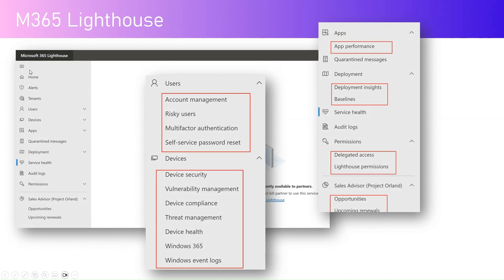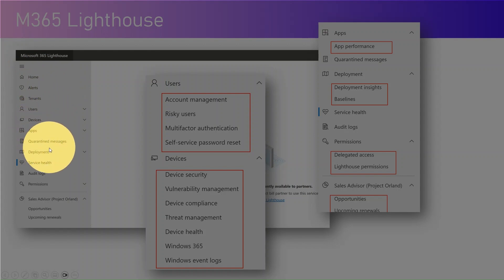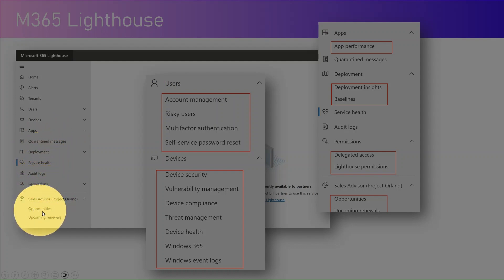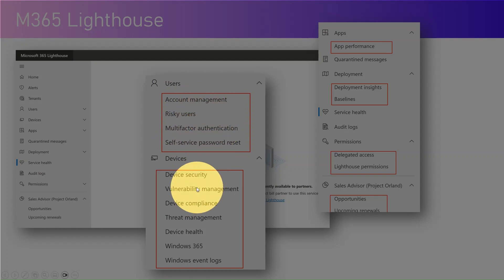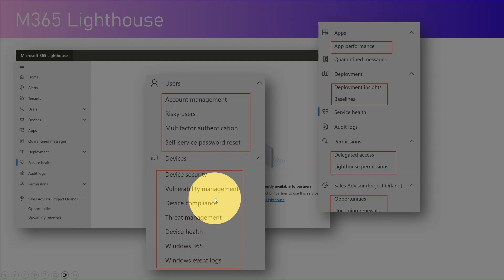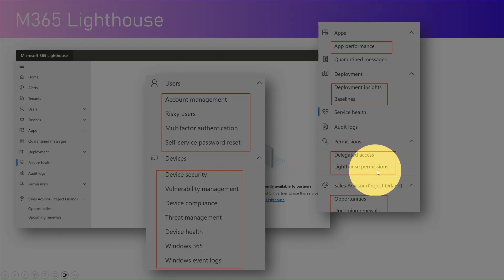The application has a left menu with: Home, Alerts, Tenants, Users, Devices, Apps, Quarantine Messages, Deployment, Service Health, Audit Logs, and Permissions, plus sections for Opportunities and Upcoming Renewals. From a user management perspective you can manage risky users, multi-factor authentication, and self-service password reset. From a device perspective that includes threat management, device health, Windows logs, and vulnerability management. Lighthouse Permissions is an in-application permission to grant admin portal access to your staff members.